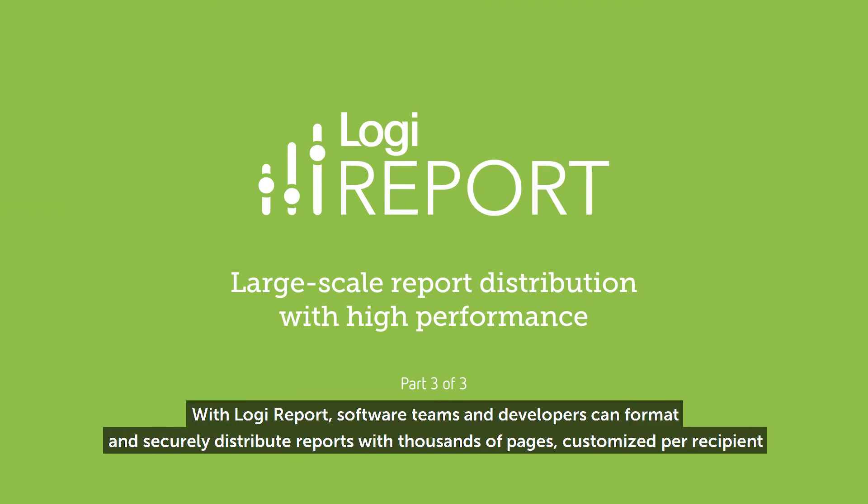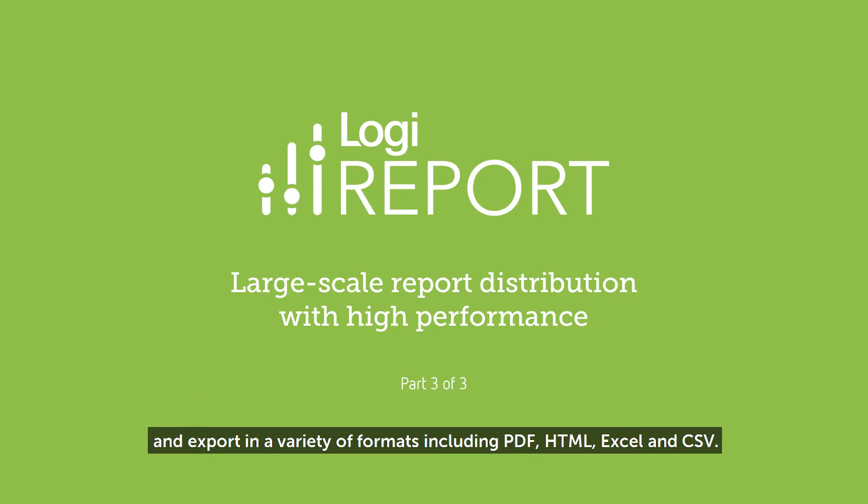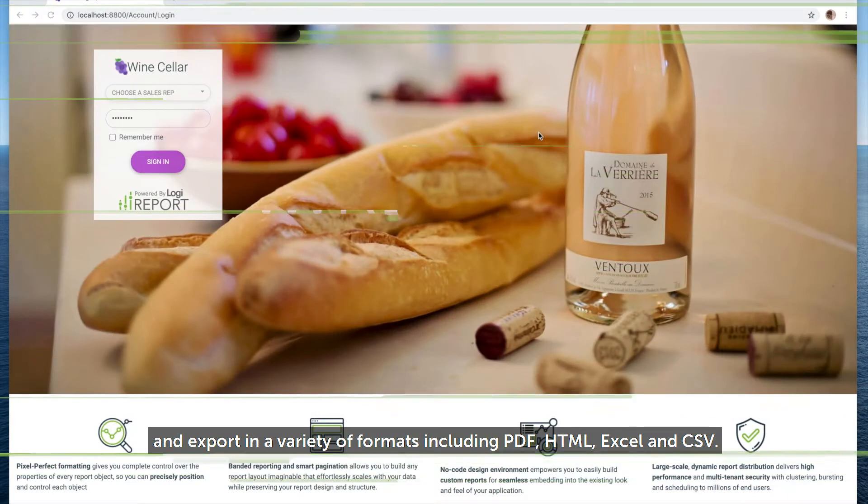With Logi Report, software teams and developers can format and securely distribute reports with thousands of pages, customize per recipient, and export in a variety of formats, including PDF, HTML, Excel, and CSV.